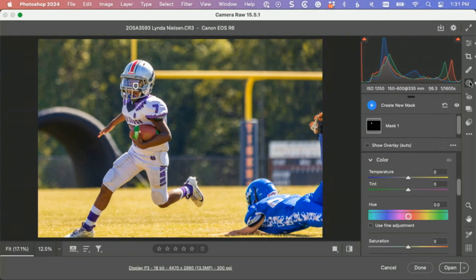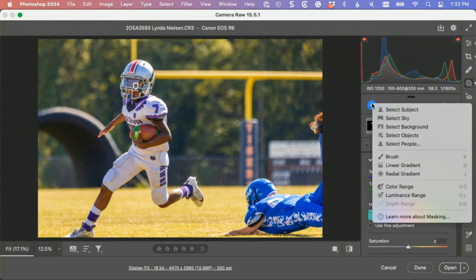Zoomed in like this I still want him to be brighter, so here's what we could do. Go to masking, create a new mask, and let's choose select subject.